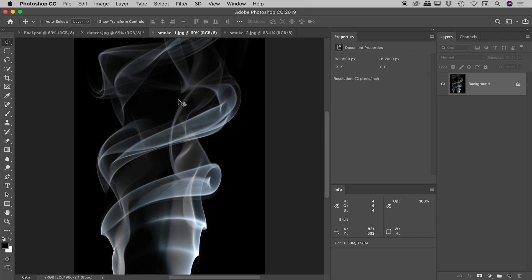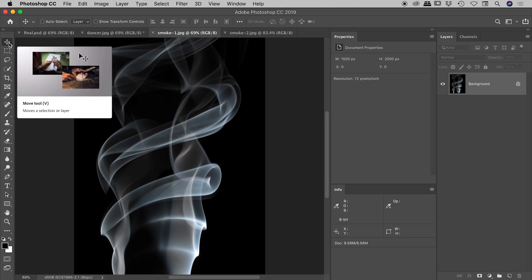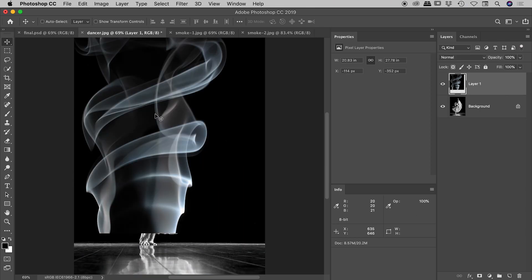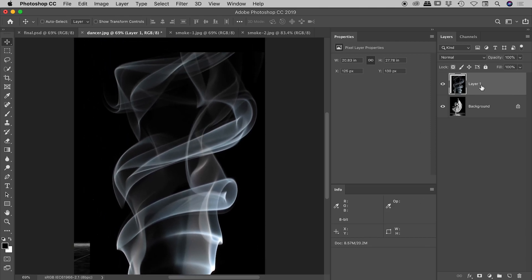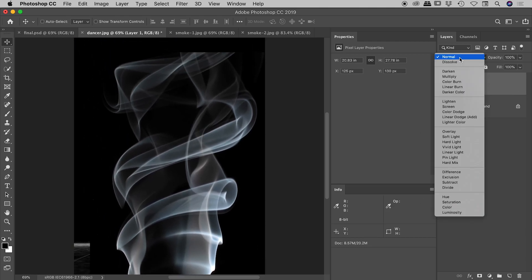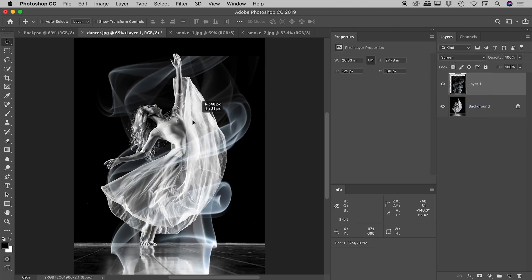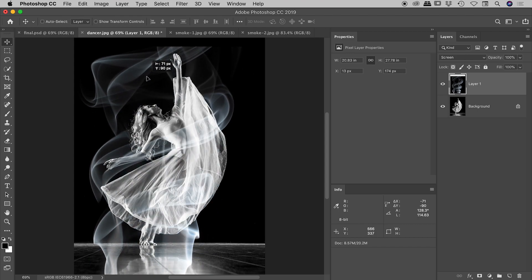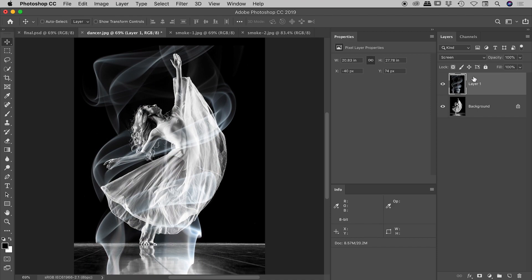Just to show you what I mean: the blend mode Screen will work beautifully in this situation, but there are going to be times when it won't. With my move tool selected, if I click and drag smoke one up into dancer.jpg and drop it in, then go into my layers panel and change the blend mode to Screen, you can see that pretty much gets us exactly where we need to be. There's a little bit of color information we would need to remove, but that's pretty much all we need. However, I want to show you how we can get around using the screen blend mode.